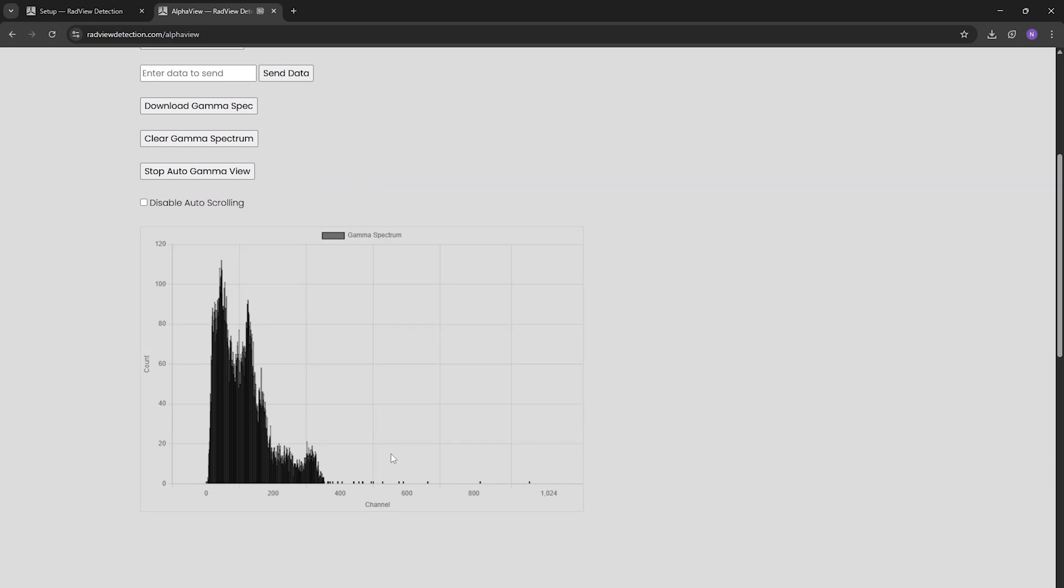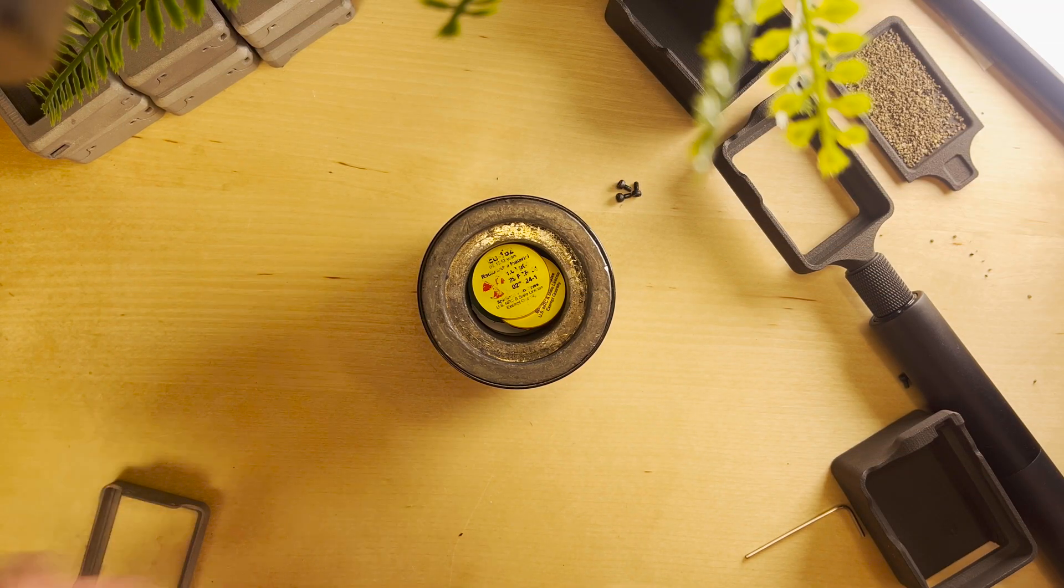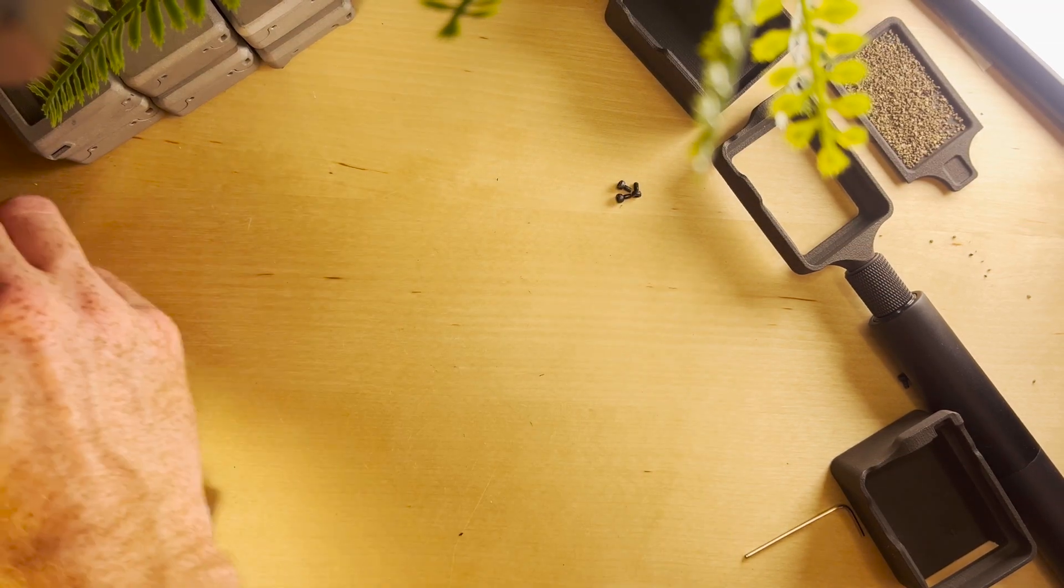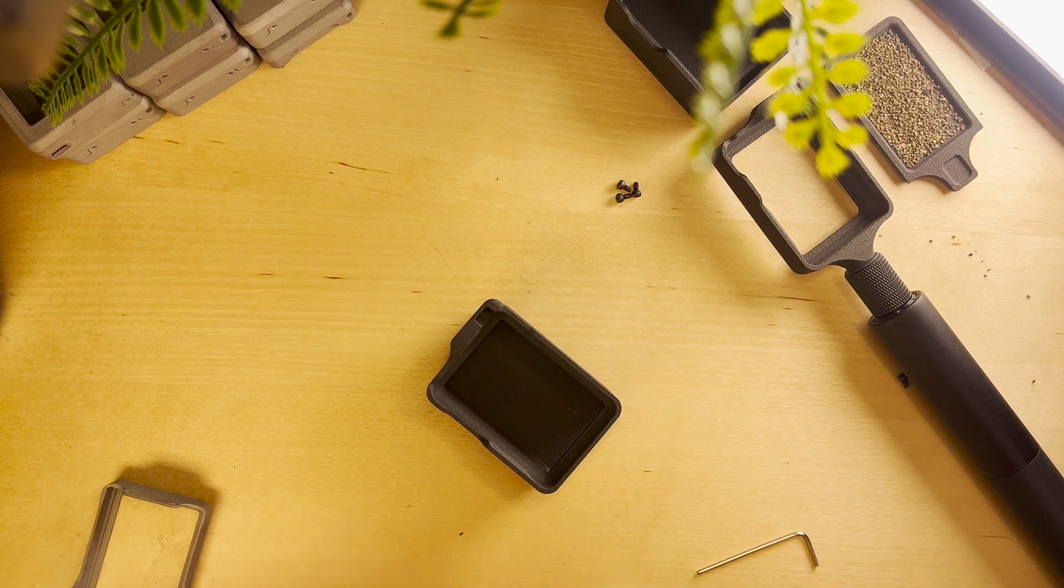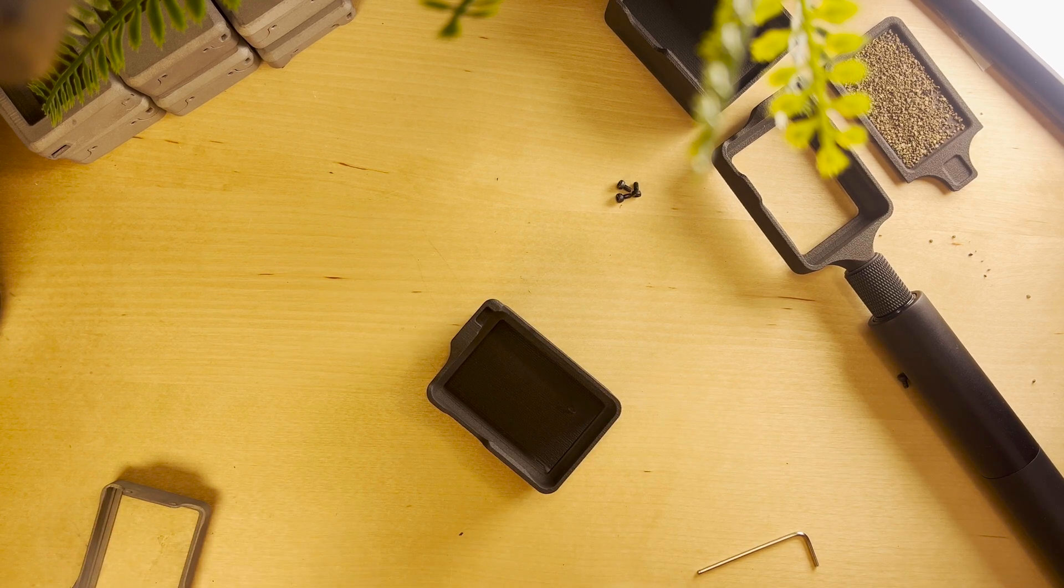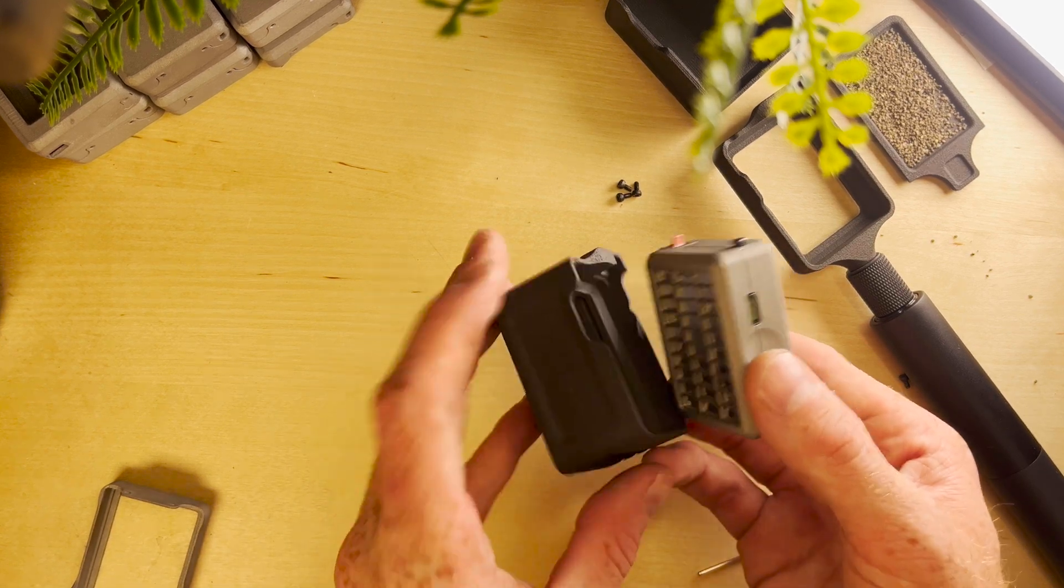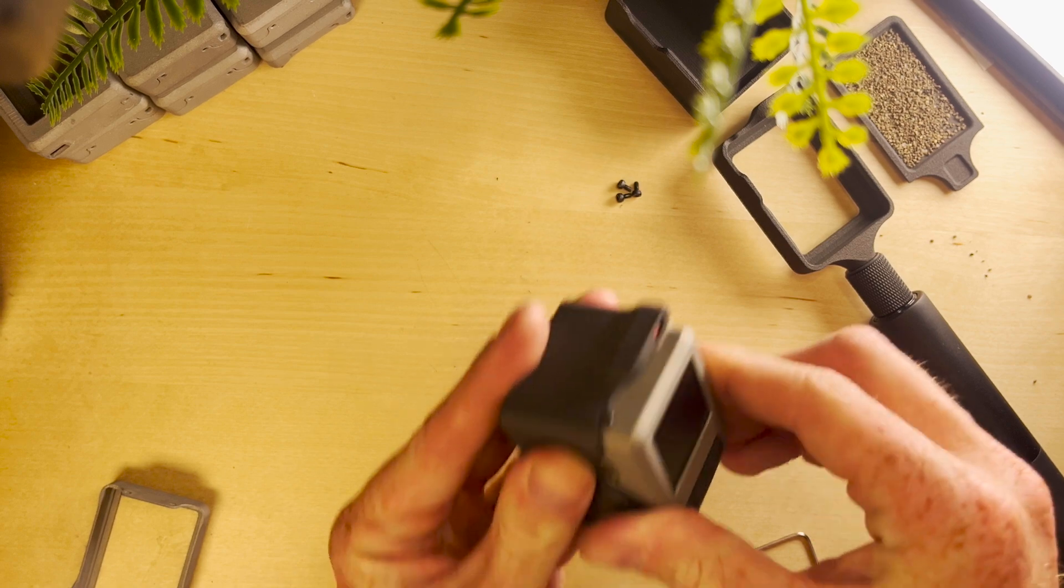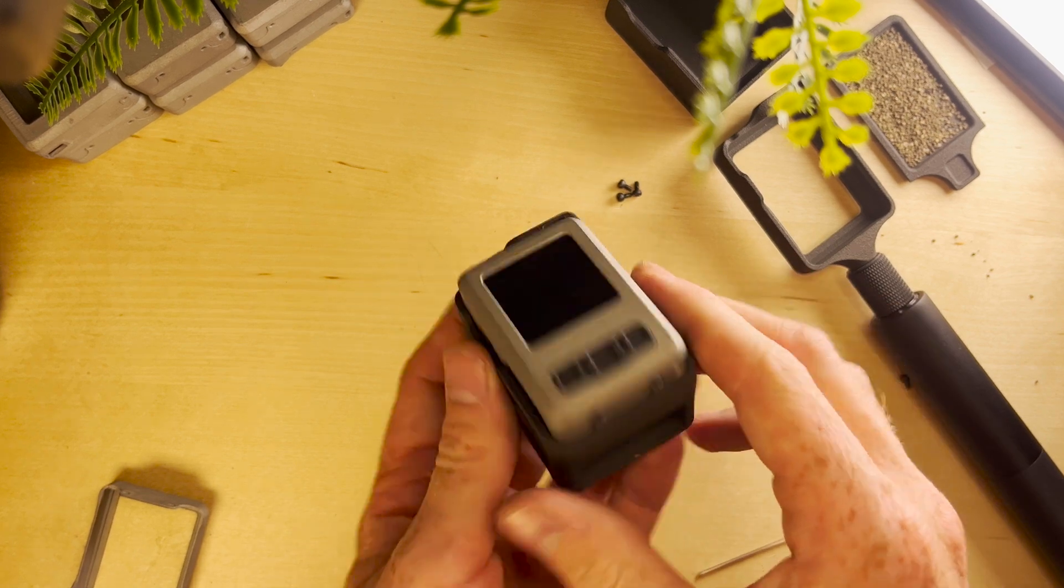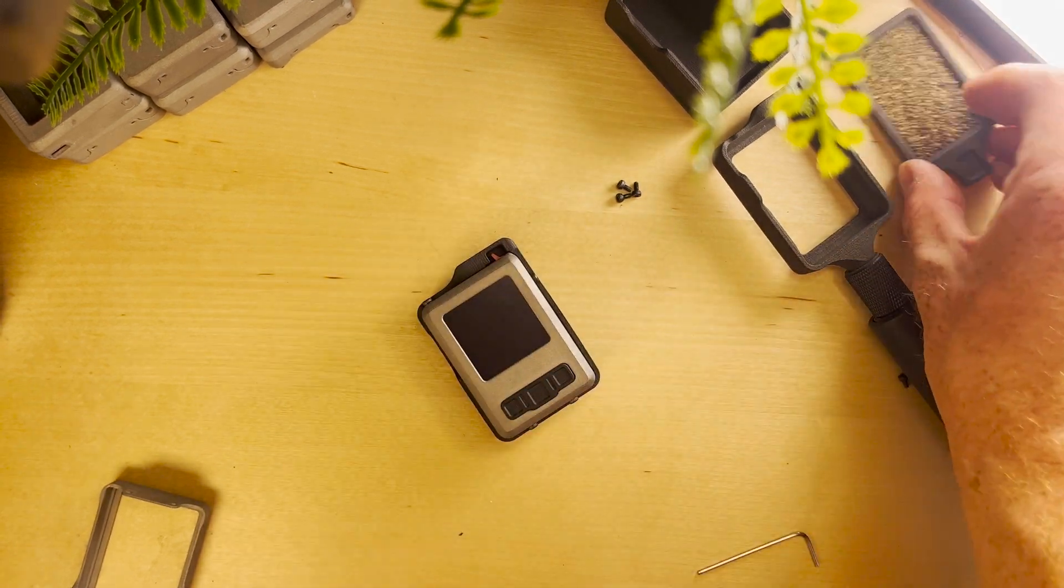Some other cool things, we'll set this aside. We have this new sample holder. It kind of mounts just like the protective back cover does. Then we can insert samples like this.